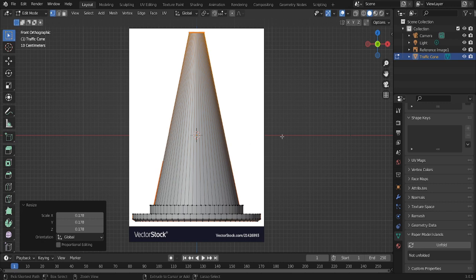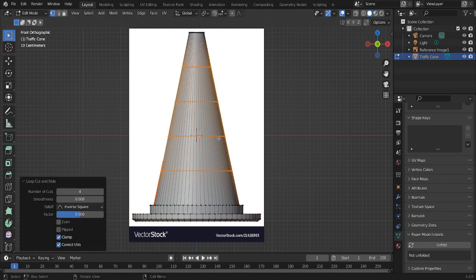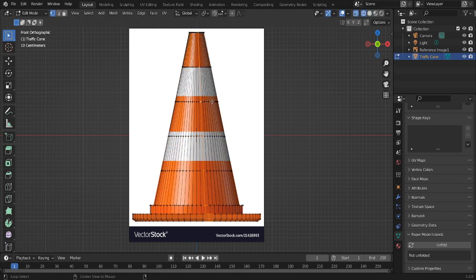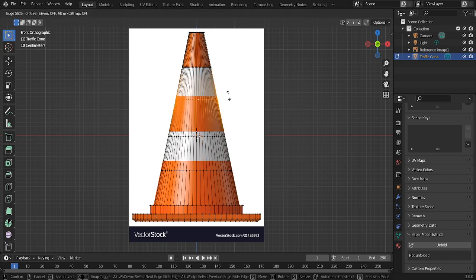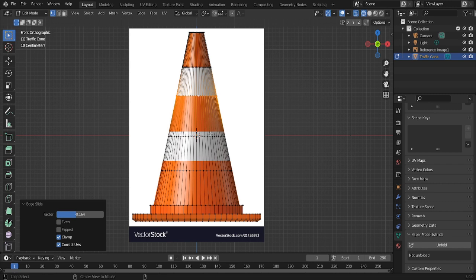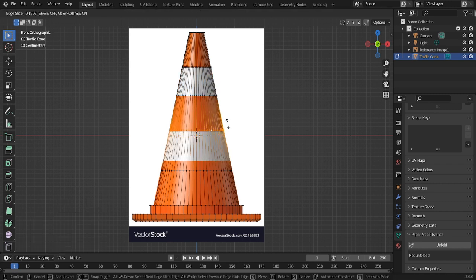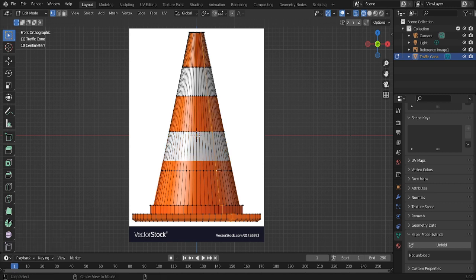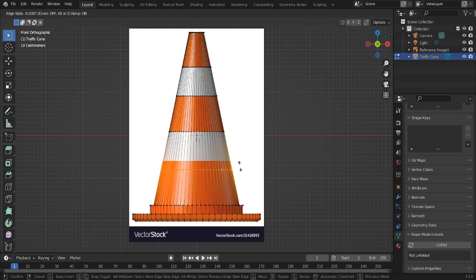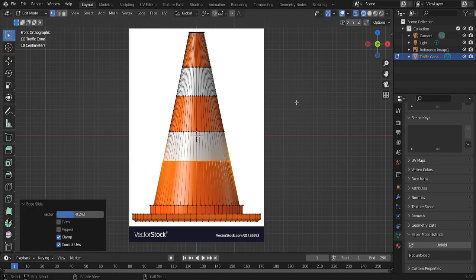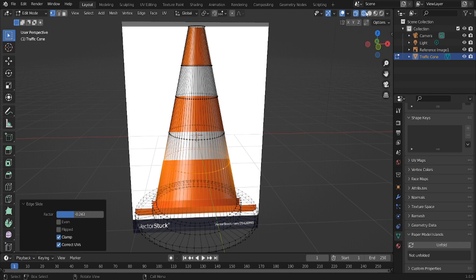Okay, now press Ctrl plus R, and then type 4. Then align this with the reference image.